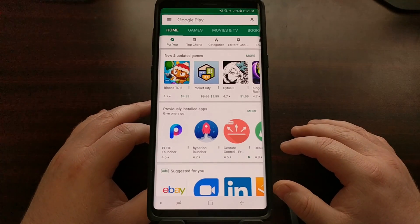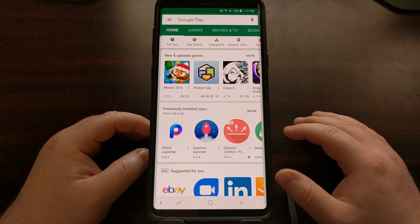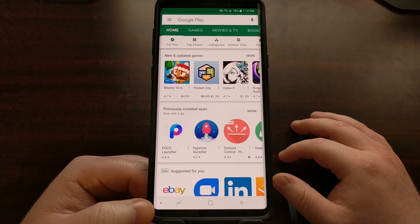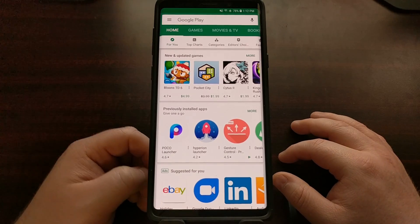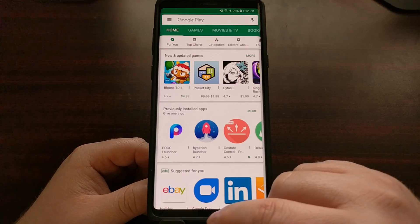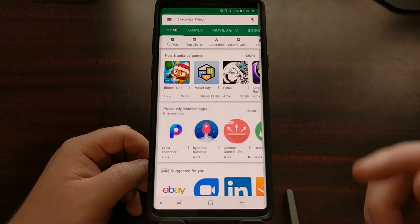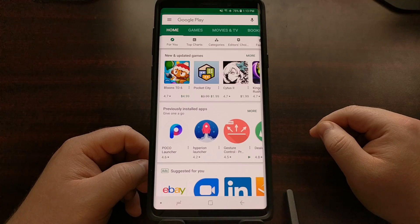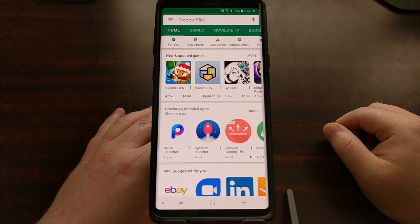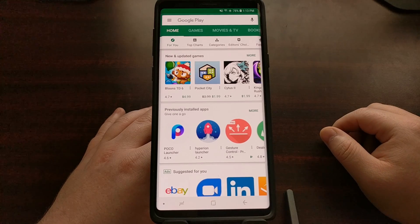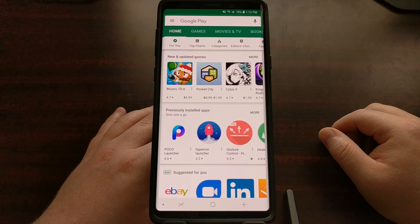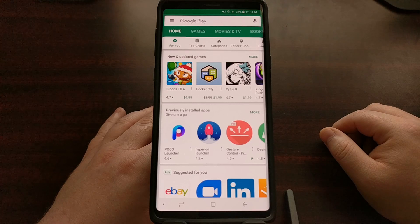If you have noticed that your navigation bar on the Galaxy Note 9 has disappeared, it's most likely that you have accidentally — or on purpose and forgot — that you hid the navigation bar with this dot option. To make it reappear, you just need to double tap on that dot after swiping up from the bottom of the screen. That is how to lock the navigation bar in place if you have noticed that the Galaxy Note 9 navigation bar has disappeared while you are in certain applications.